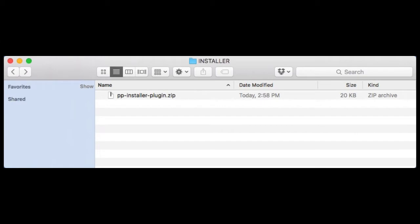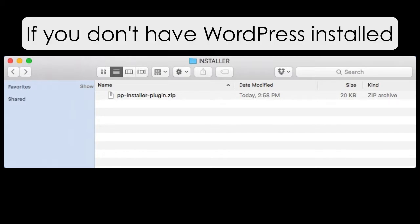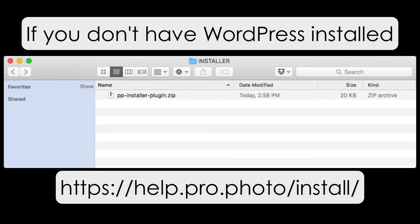This video assumes you already have a WordPress site installed on your own domain. If you don't, go to our website — we've got step-by-step instructions to show you how.